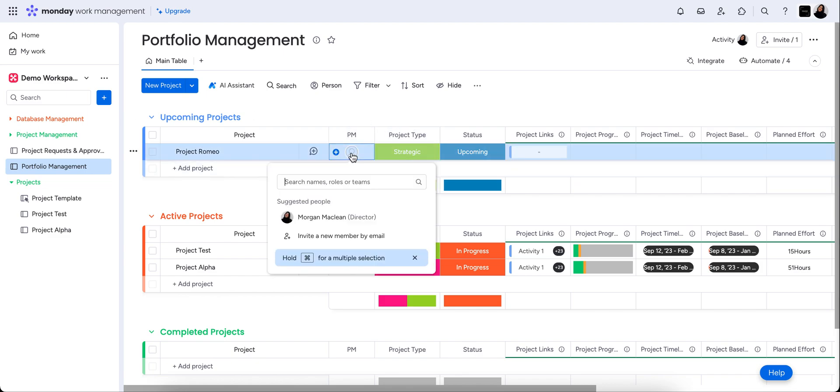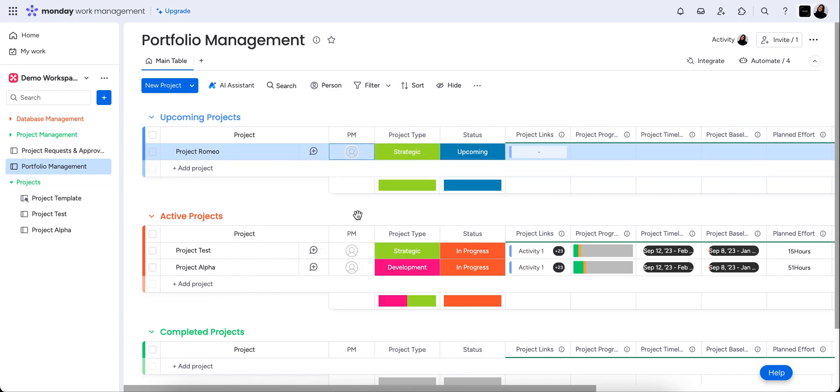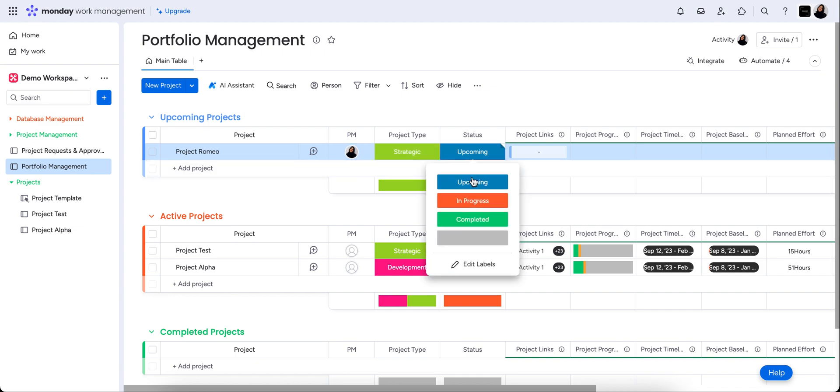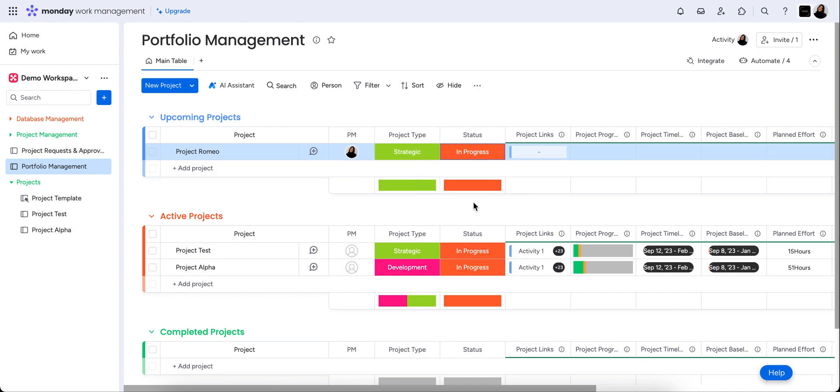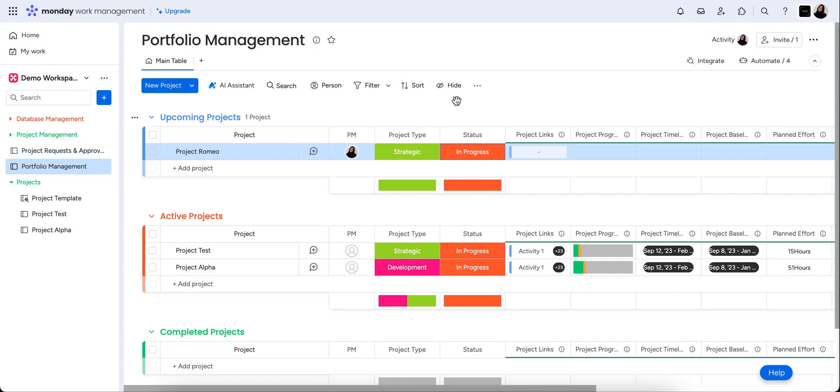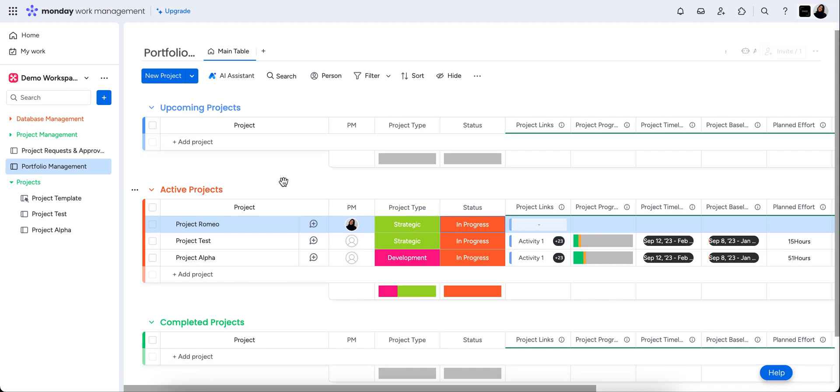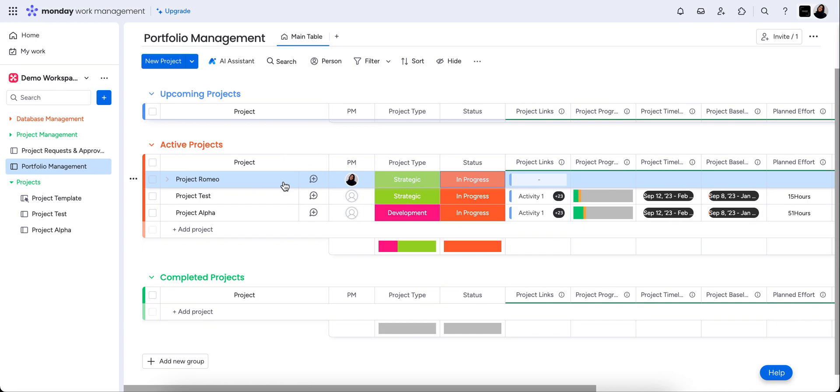So we could assign a project manager and we're ready to start this project. So we would change this to in progress. Now you'll see another few things happen with automation here.